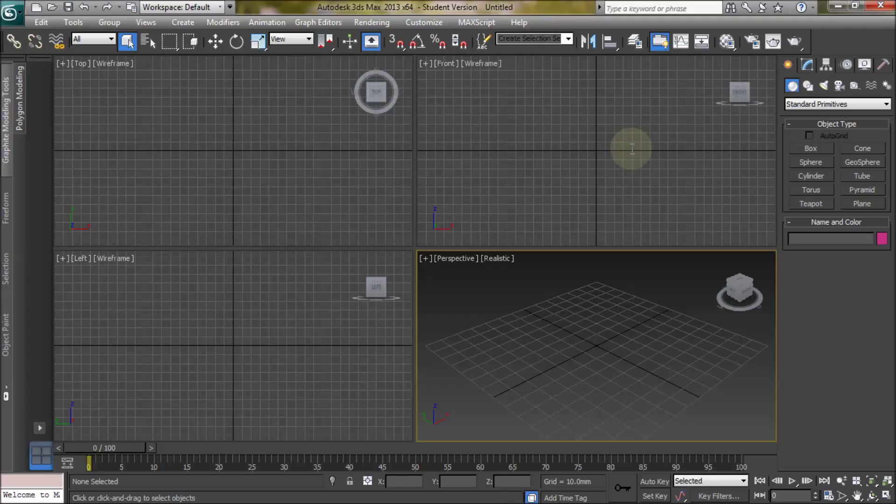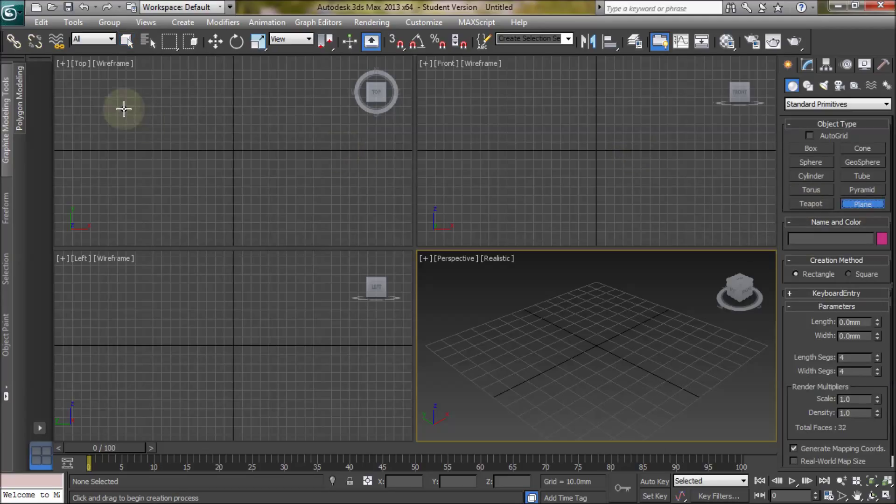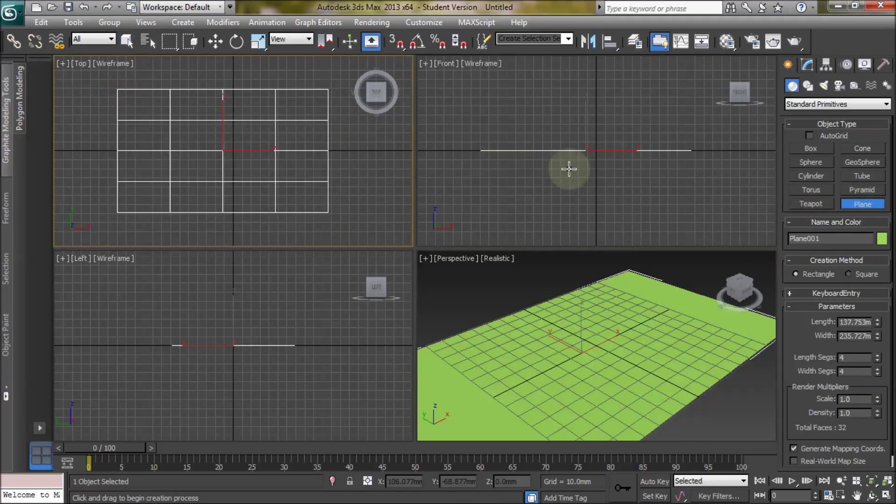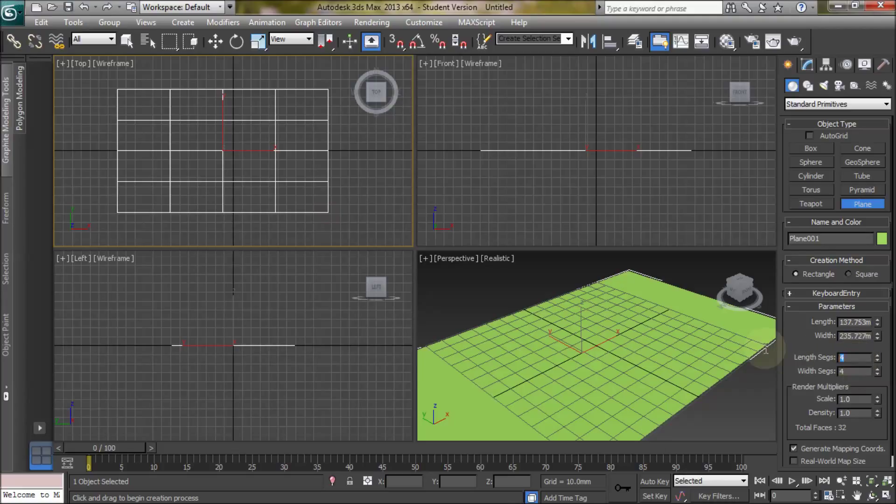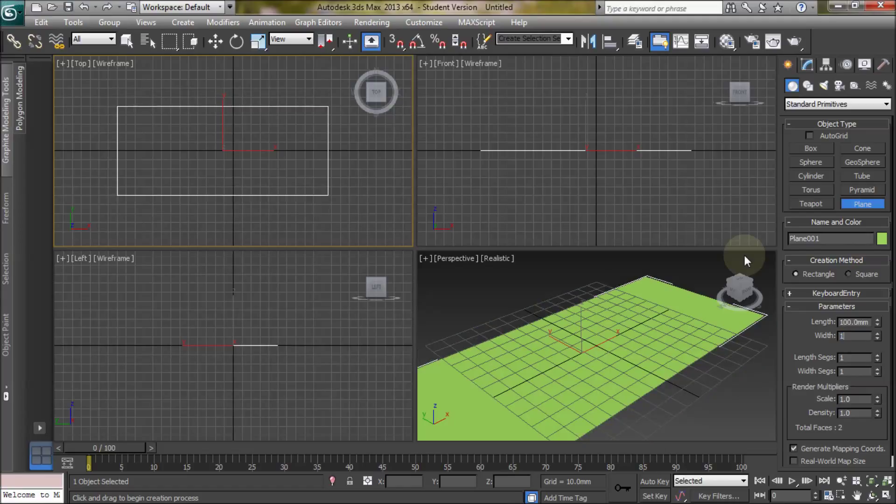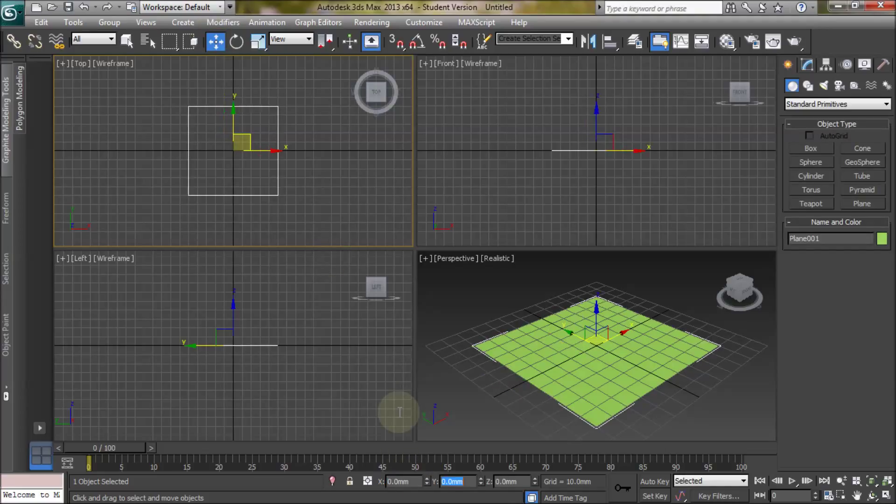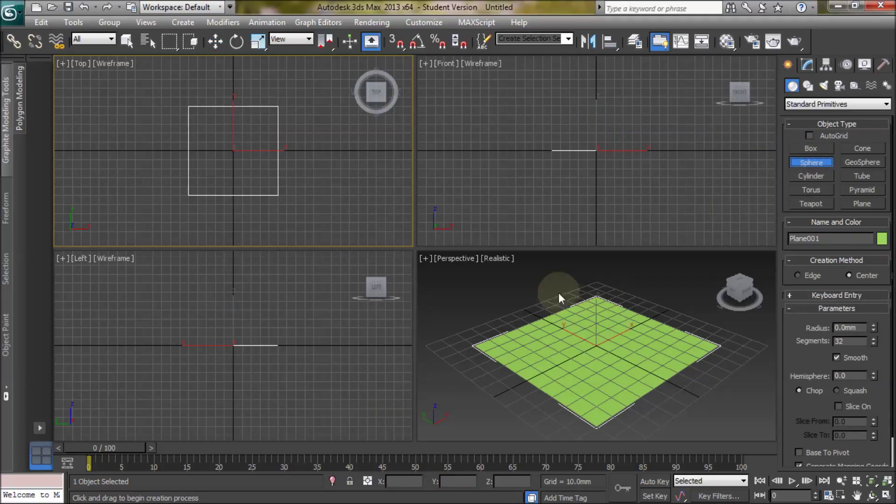So let's create our bouncing ball animation. First of all let's create a plane in the top view. You only need one length and width segment, and let's set the size. It doesn't matter too much as long as the ball has something to hit so it looks convincing. And then let's move it to the center.